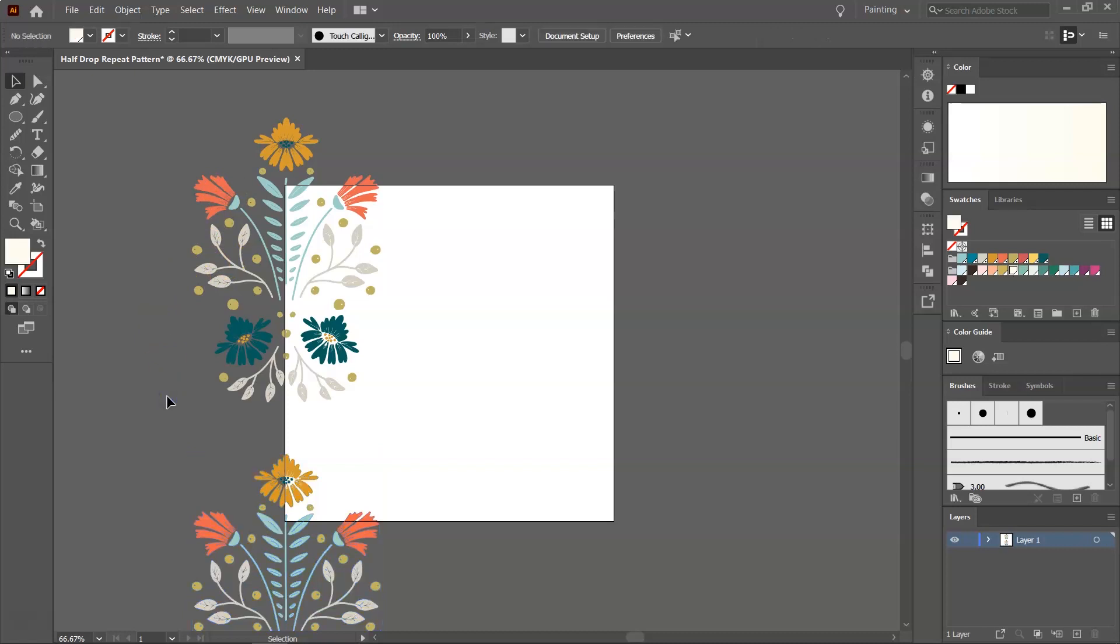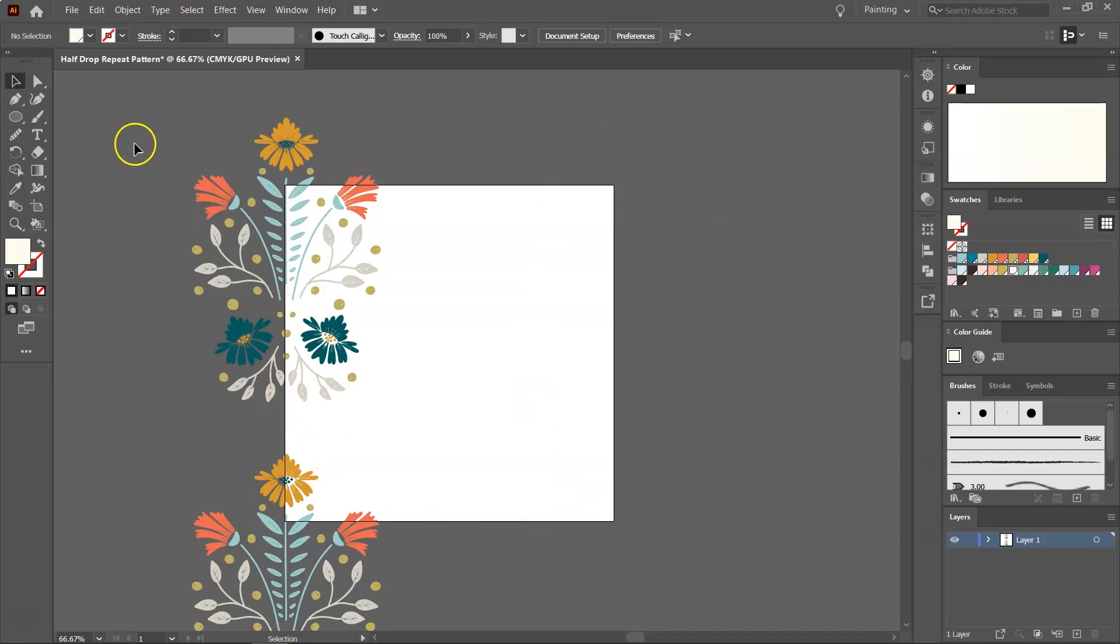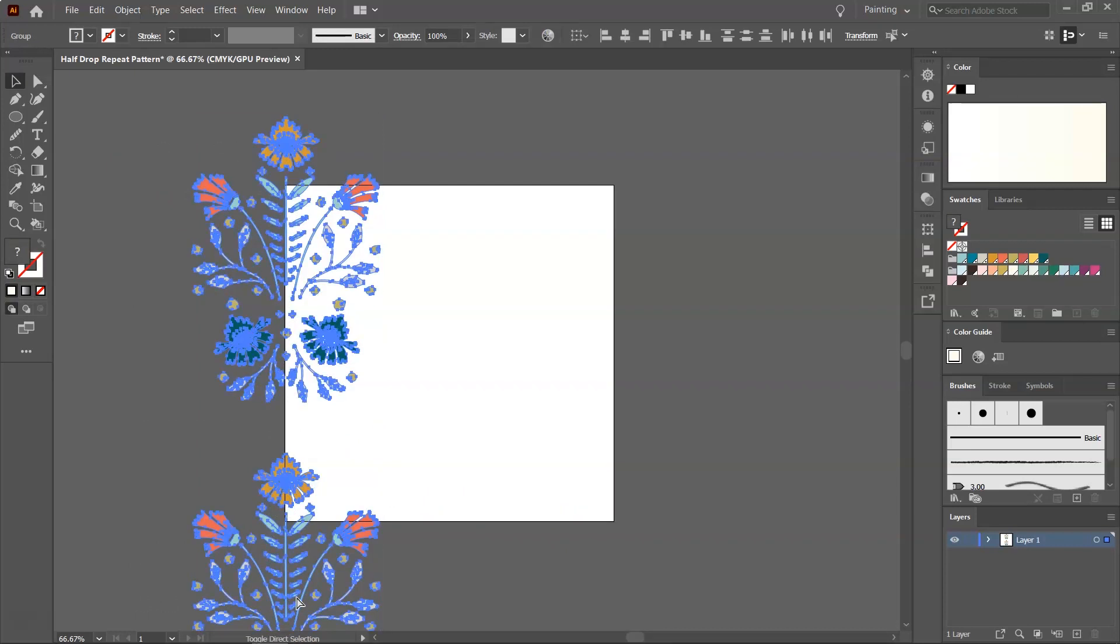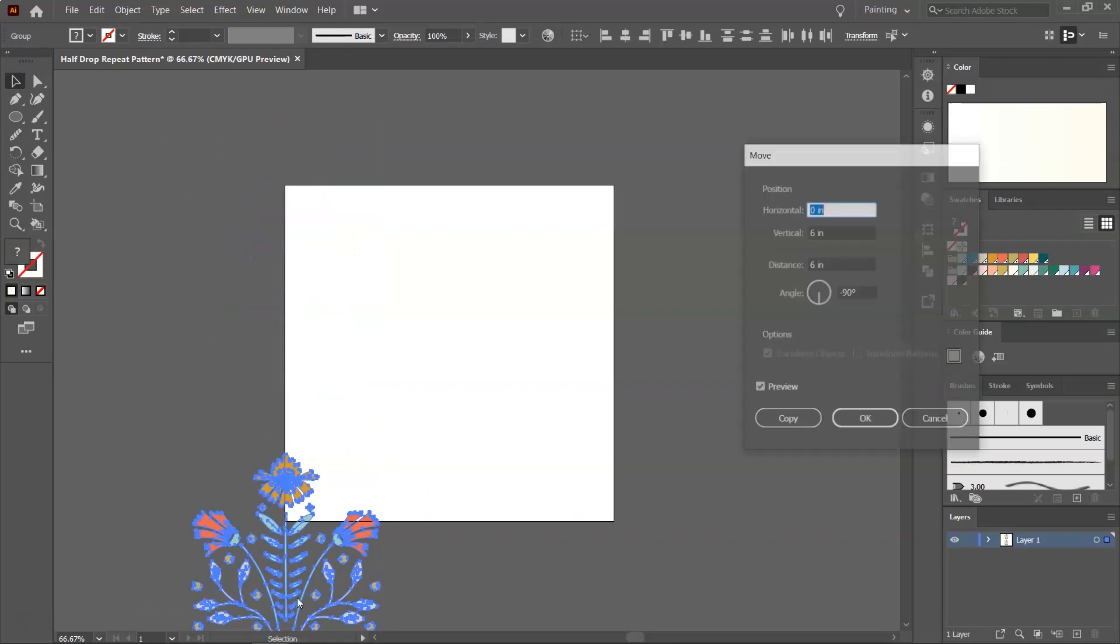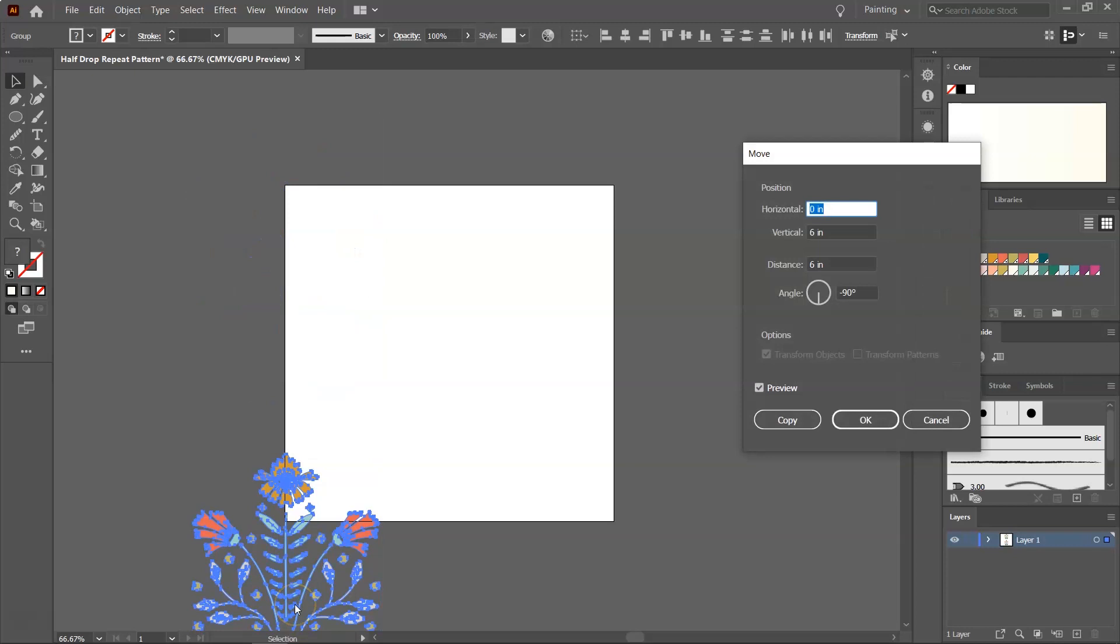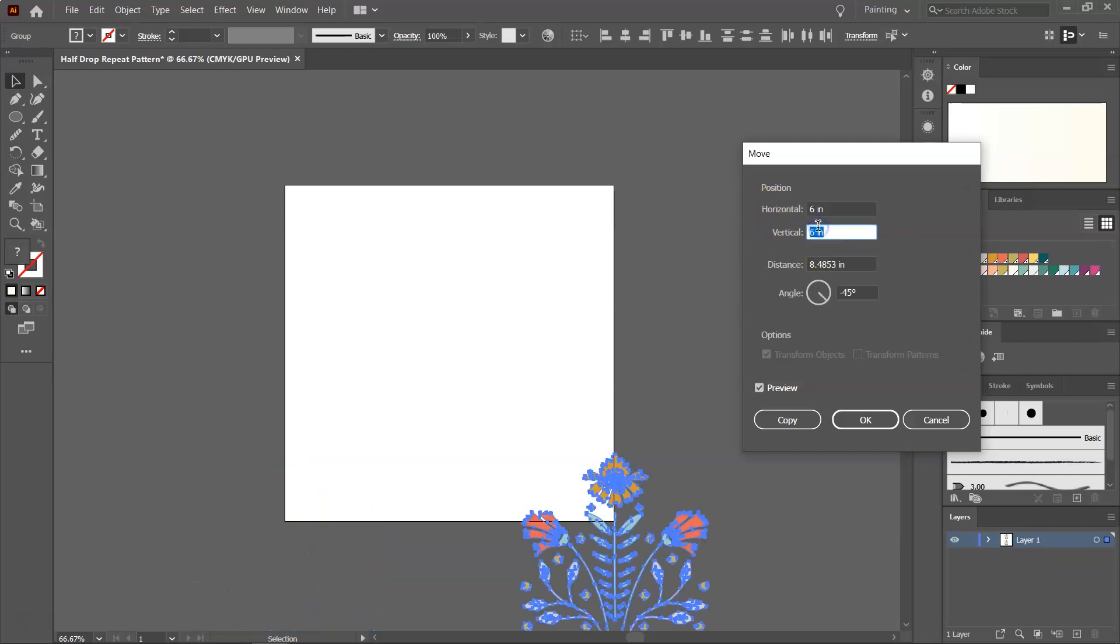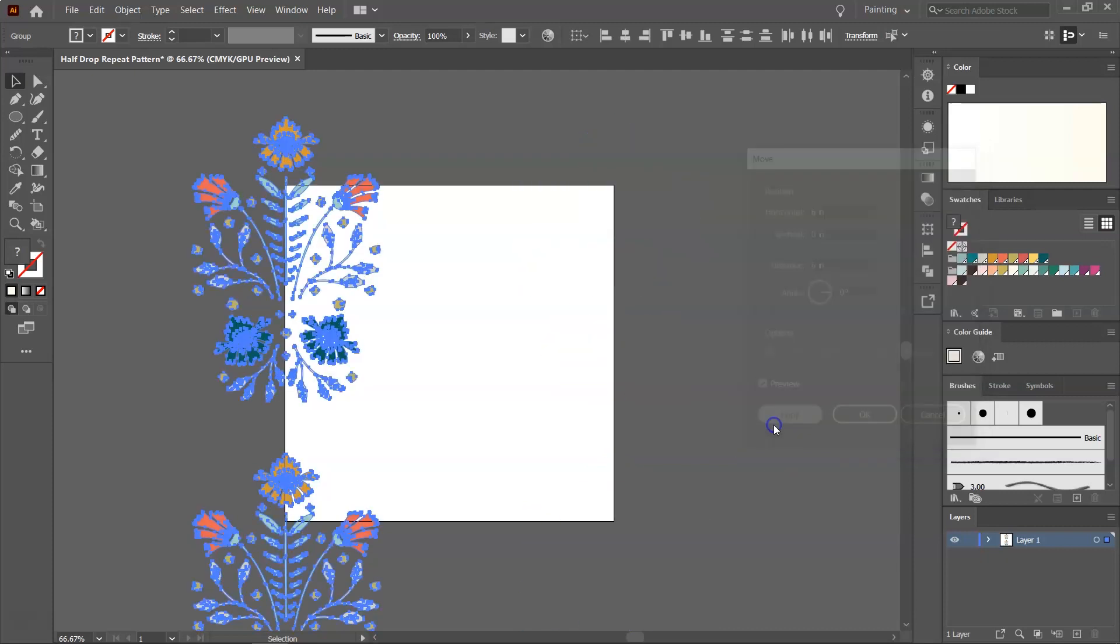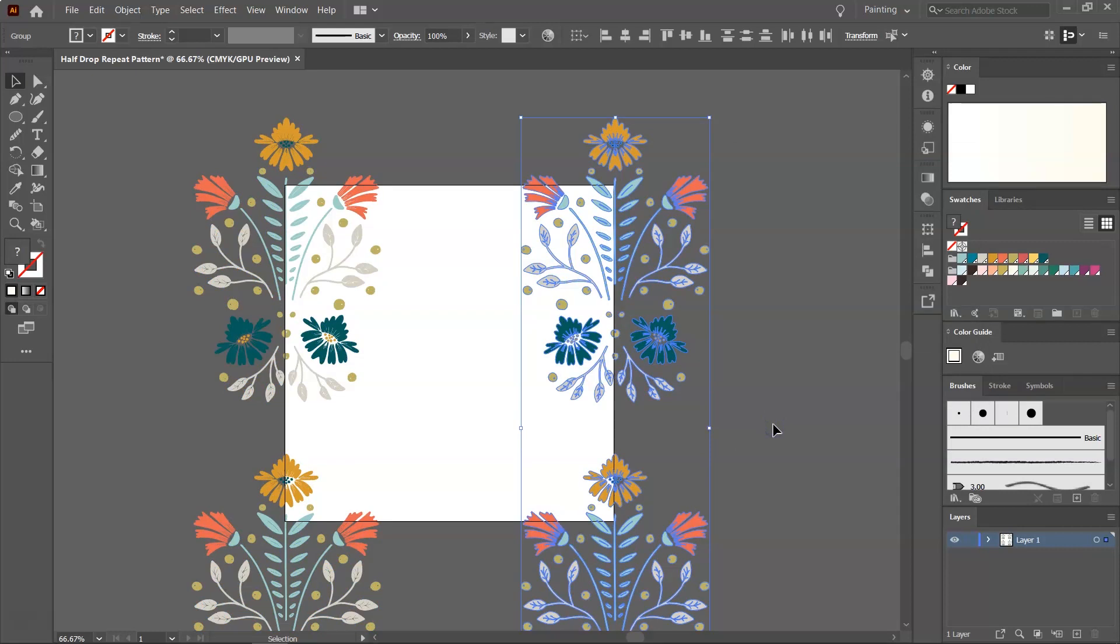The next step is to make sure that everything that's outside the artboard on the left side will be repeated inside the artboard on the right side. Let's select these two flowers. Press Ctrl-Shift-M to open the Move tool and now we want to move them 6 inches on the horizontal side and we do not want to move them on the vertical. Check and uncheck Preview to see what happens and then click Copy to save it. We have the corners of the artboard filled and now we have to add the flowers to the middle.